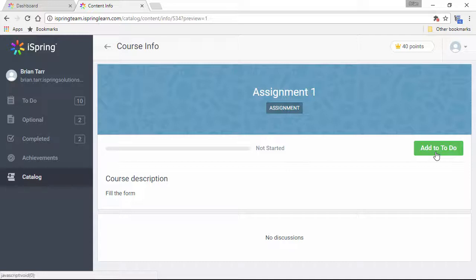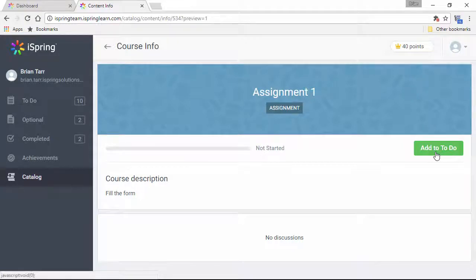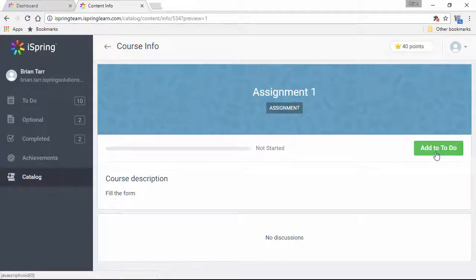You can use catalogs to make courses available to everybody without having to manually assign them to each group or organization. Just remember that catalog courses are all optional.